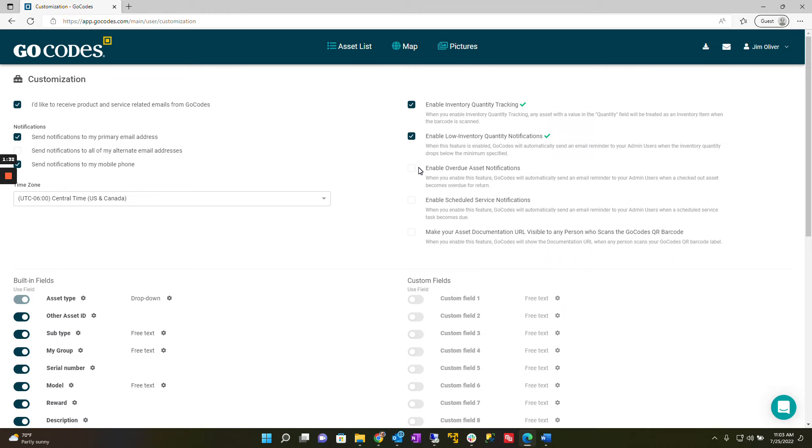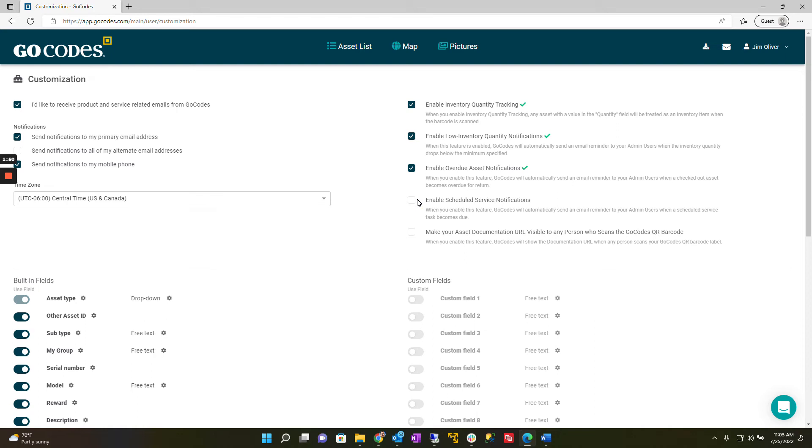The third feature is enable overdue asset notifications. Once turned on your admin user will receive an email when an asset that has been checked out to a person with a return date has not been returned on time.